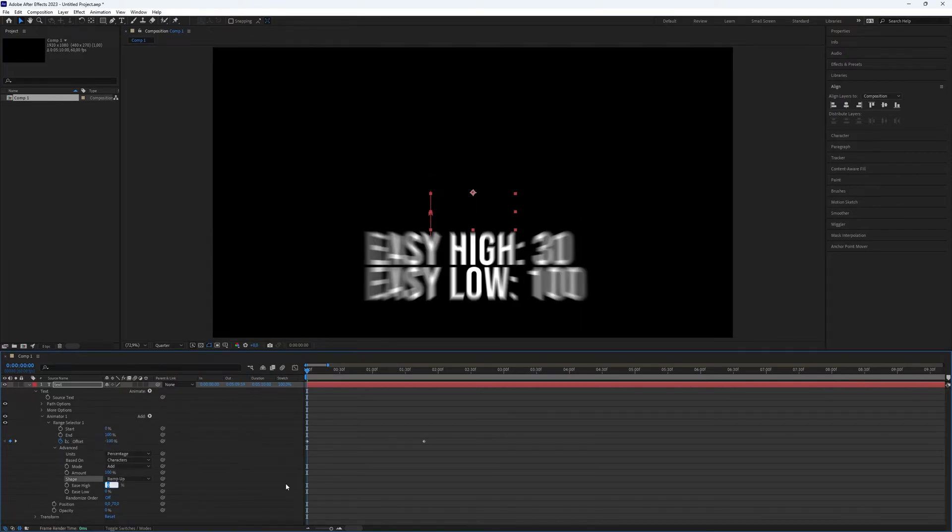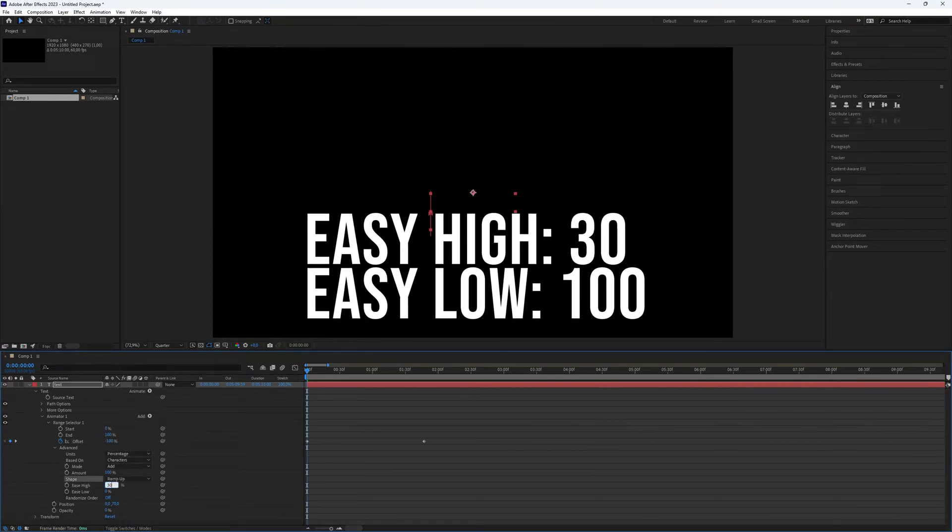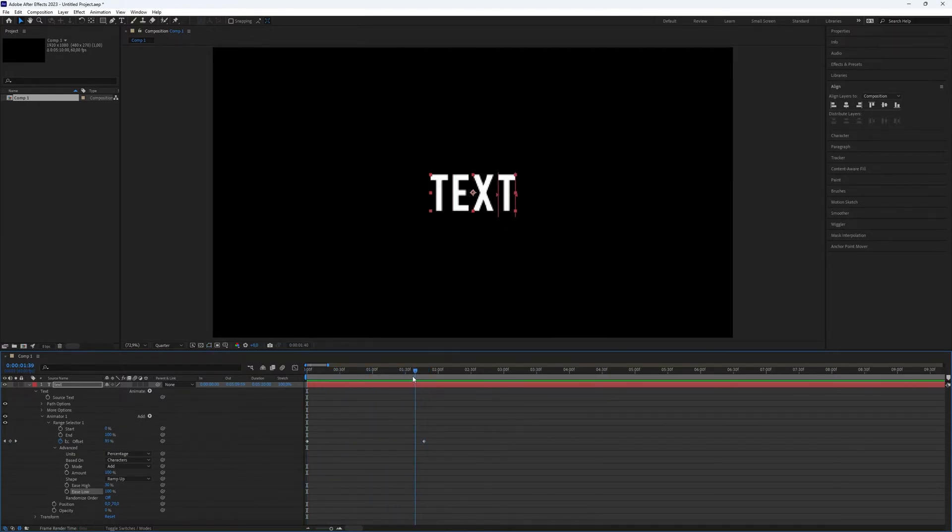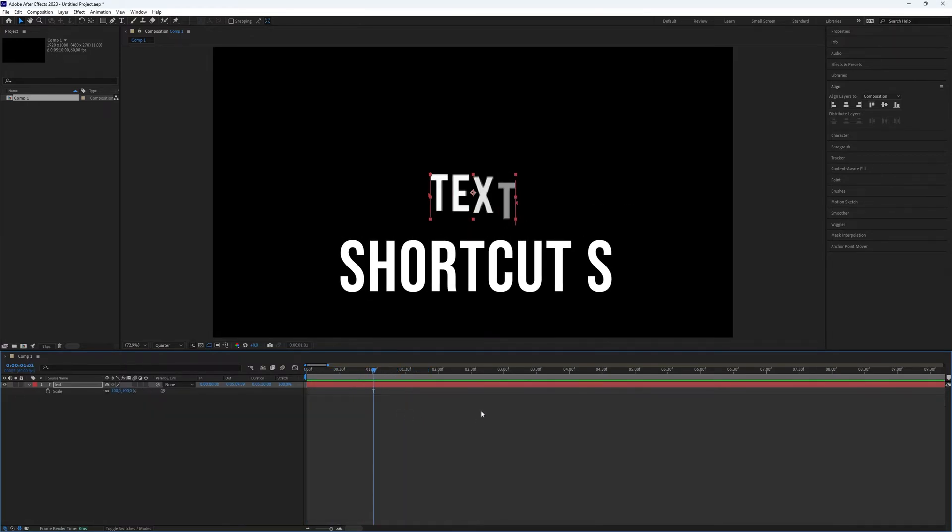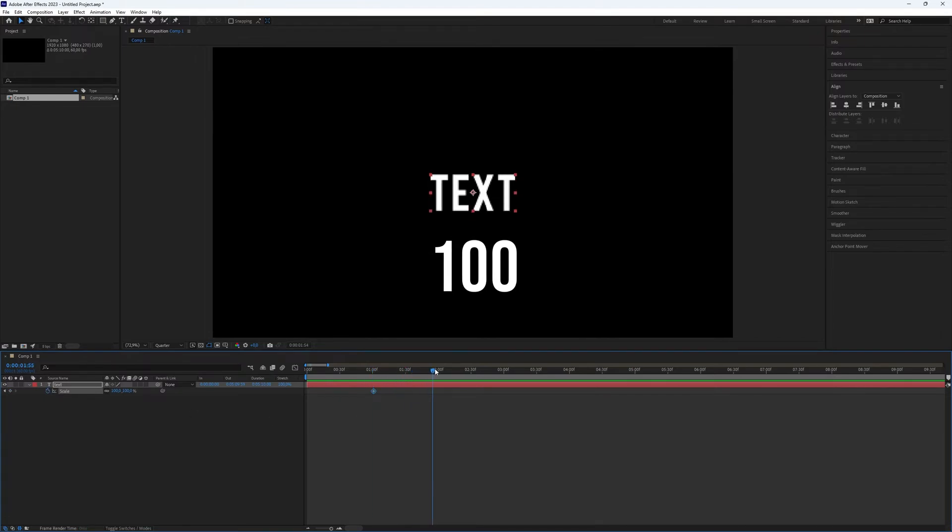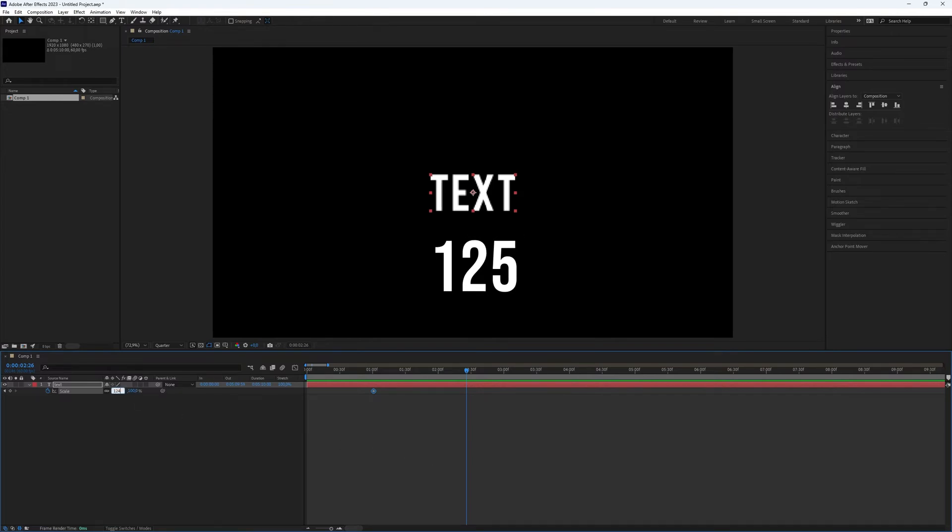Set the Ease High to 30 and the Ease Low to 100. Select the text layer and press S to open the scale keyframes. Create a keyframe for the scale at 100, then move further in the timeline and create another keyframe at 125 for a scale effect.